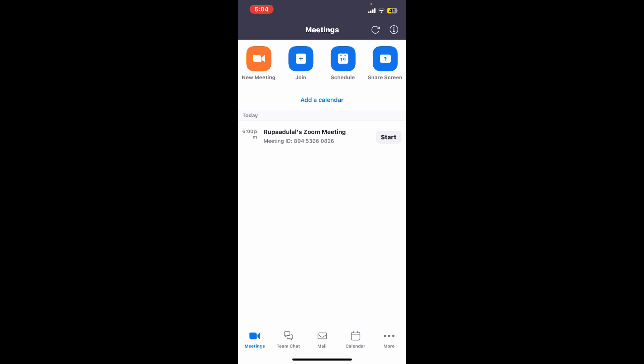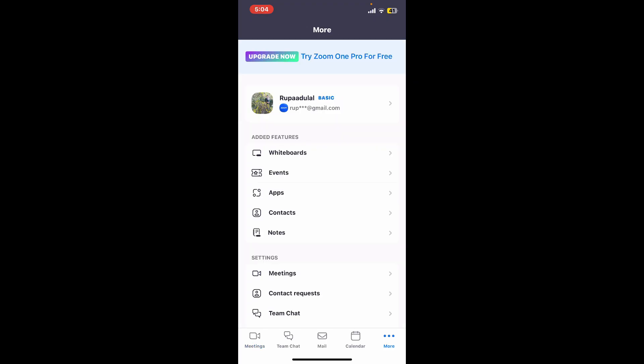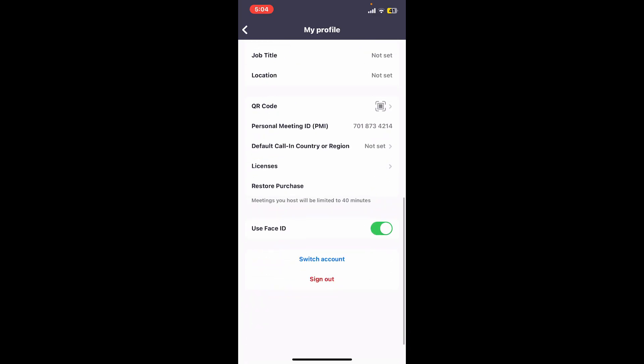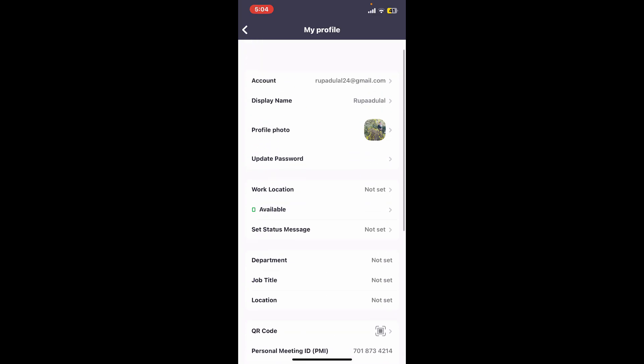Select sign out from the options and you will then be able to log out or sign out of your Zoom account.